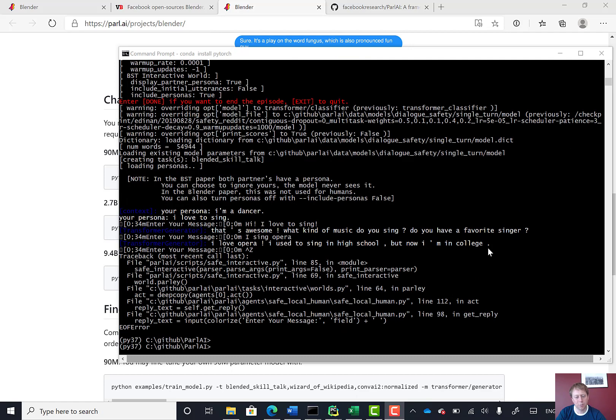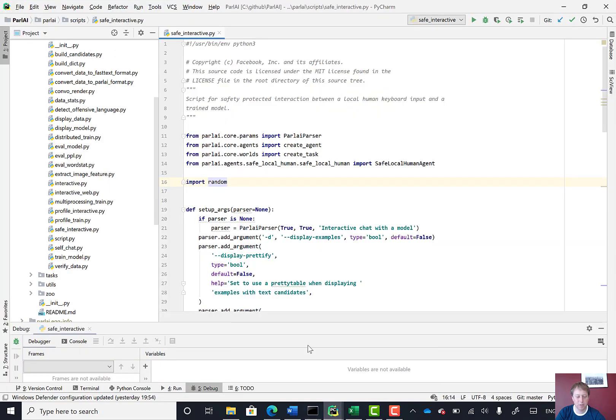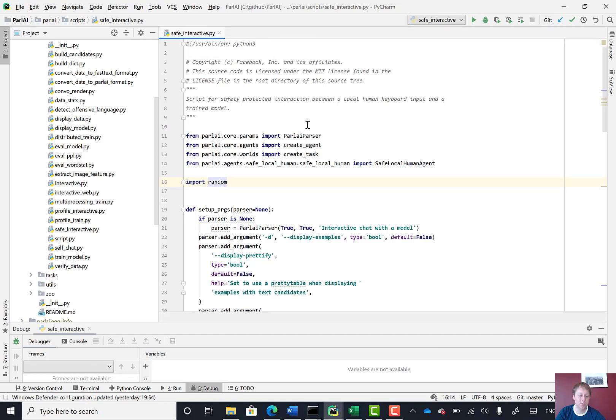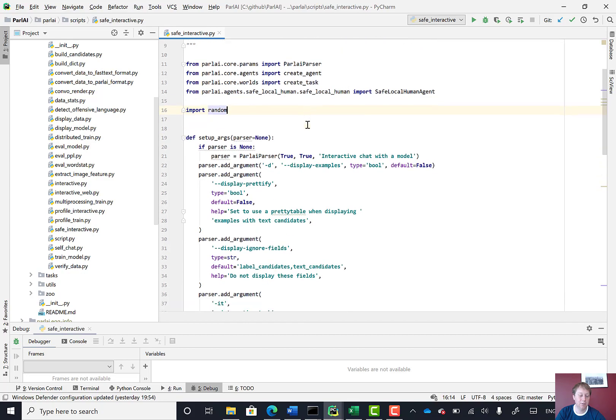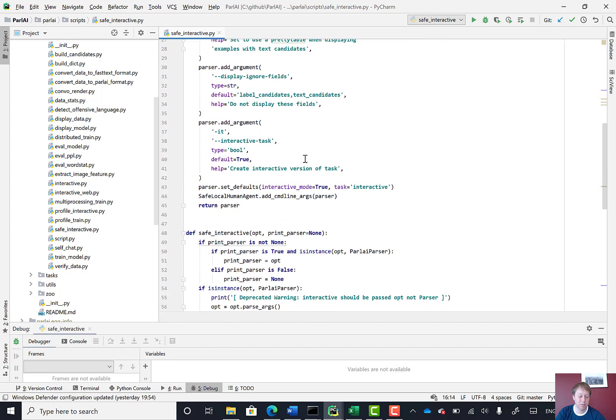Next I wanted to see how easy it would be to integrate this chatbot into a different application. So I opened up the ParlAI project in PyCharm and found the safe interactive script, which is the script we were just running, just to see what that's doing.